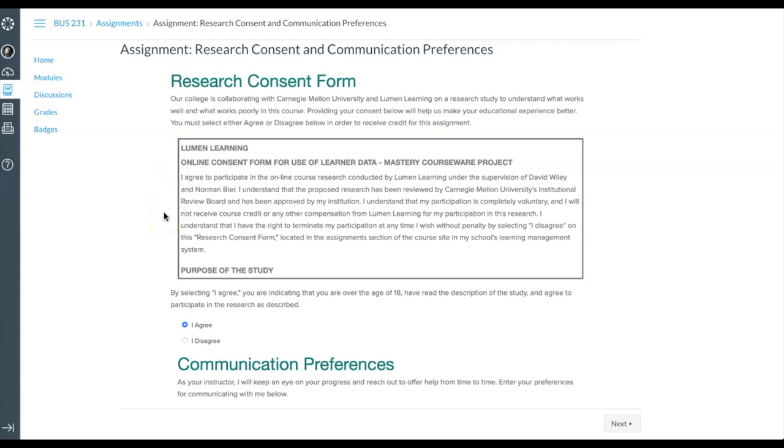For example, we look at which questions were missed so we can improve those questions and the content in the textbook.